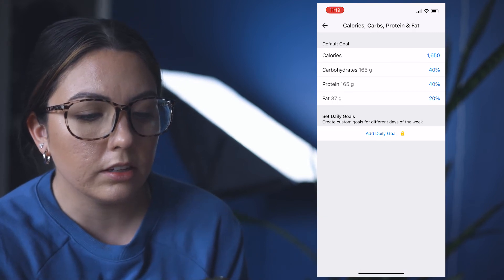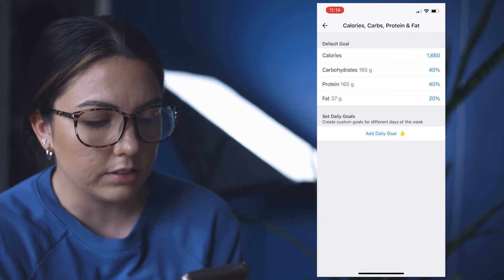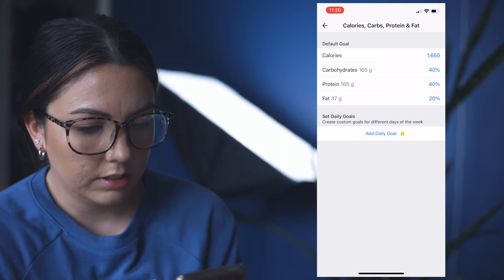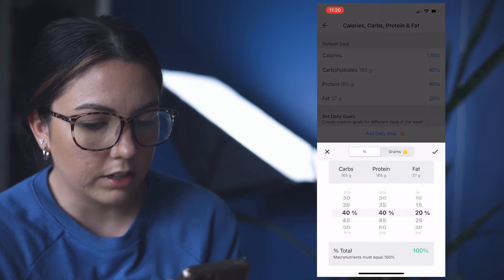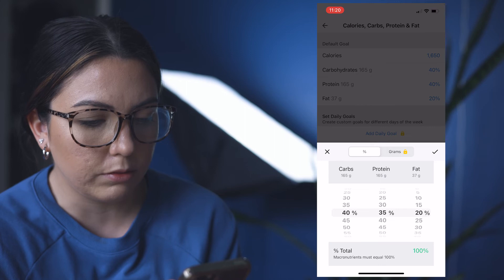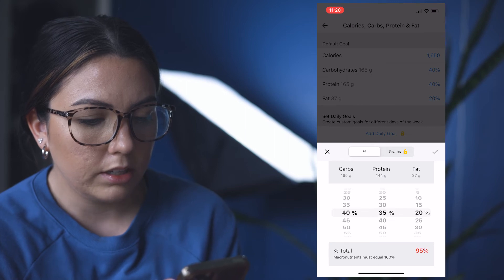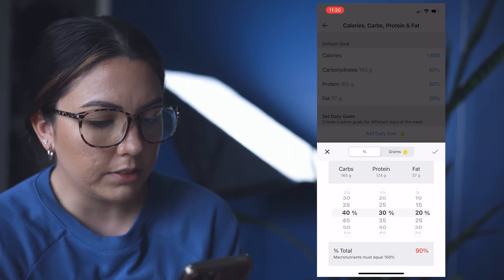And then protein is always first. What I try to get—so we're going to go 35%, makes it about 140. 124, we'll see.